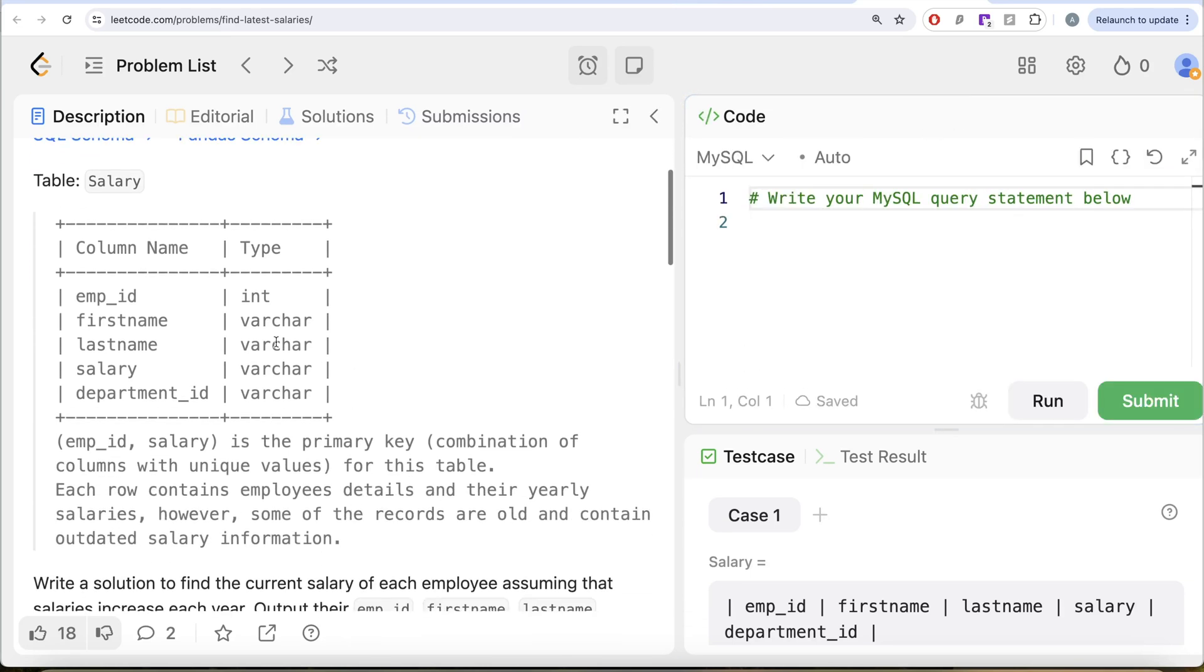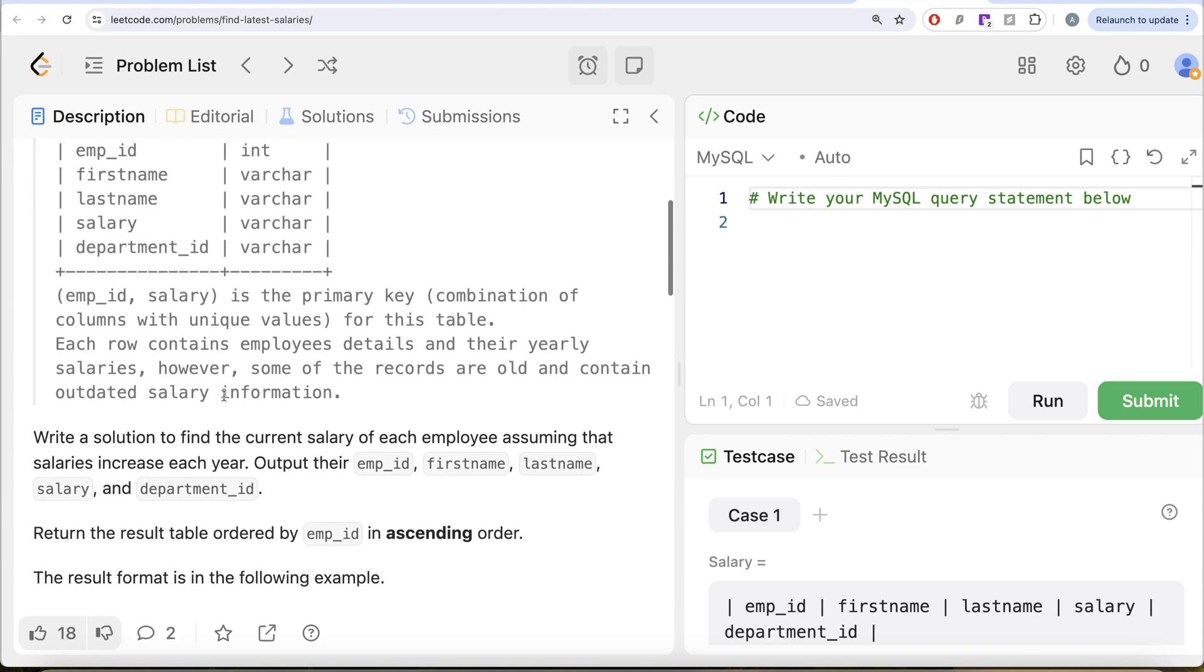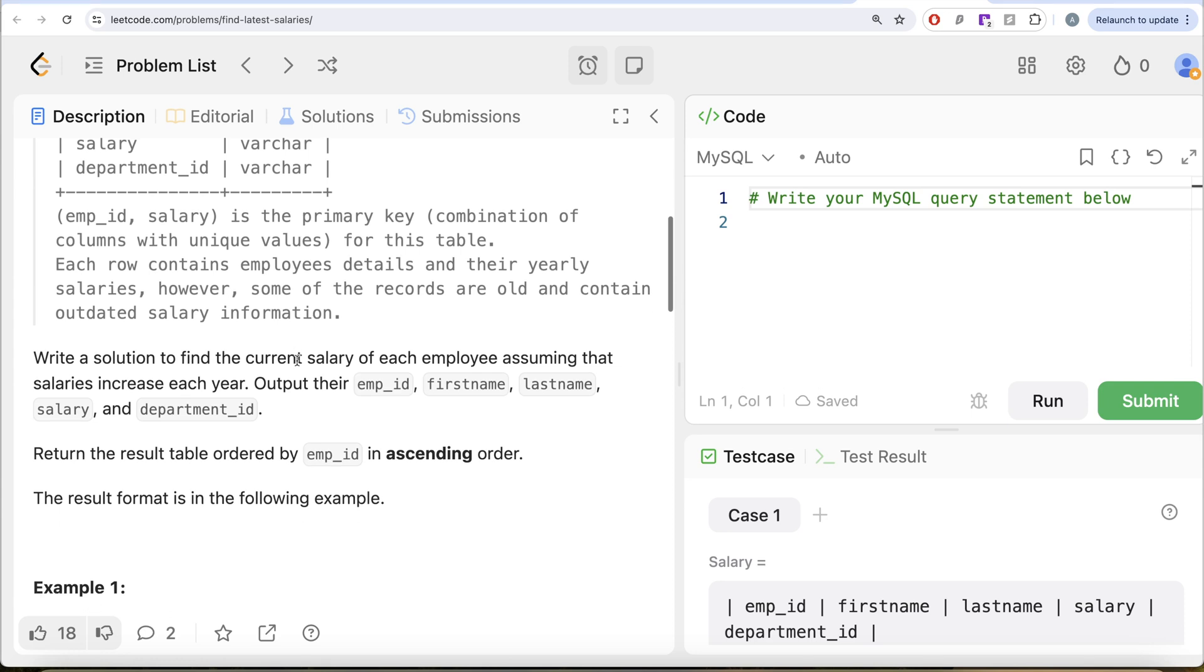The question reads, we are given a table called salary with five different columns: employee_id, firstname, lastname, salary, and department_id. The combined columns employee_id and salary is the primary key for this table. Each row contains employees details and their yearly salaries.